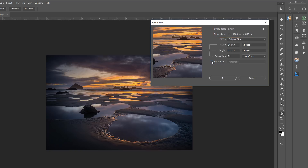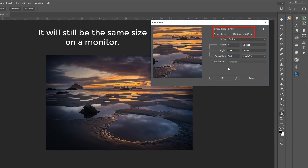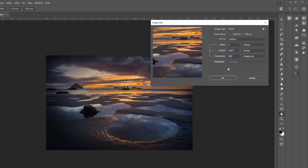To change the pixels per inch without adding or subtracting pixels, I first need to uncheck the resample box. Immediately Photoshop changes the units to inches because without resampling the number of pixels won't change. Photoshop shows us the image is still 1200 by 800 pixels and the file size is about 5.5 megabytes. Now if I change the pixels per inch to 300, the size the image will print does change — smaller pixels produce a smaller print. But notice the file size and the total number of pixels didn't change at all.